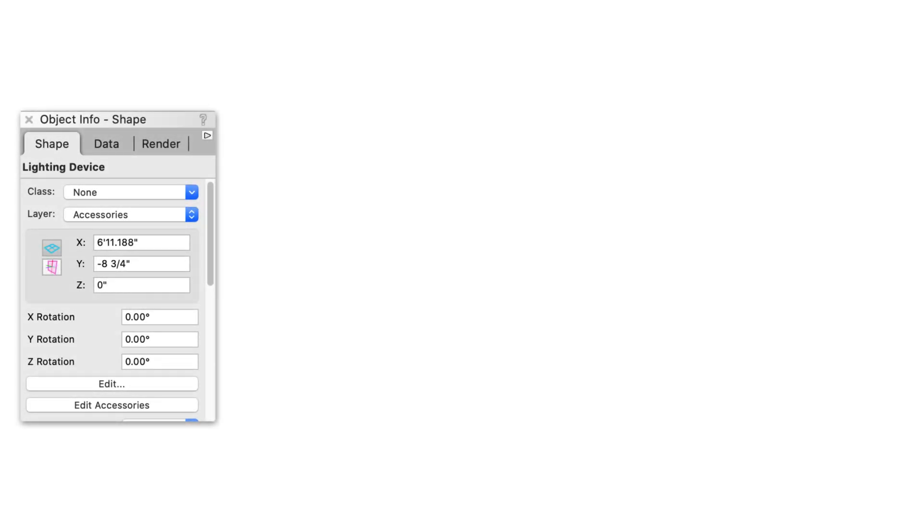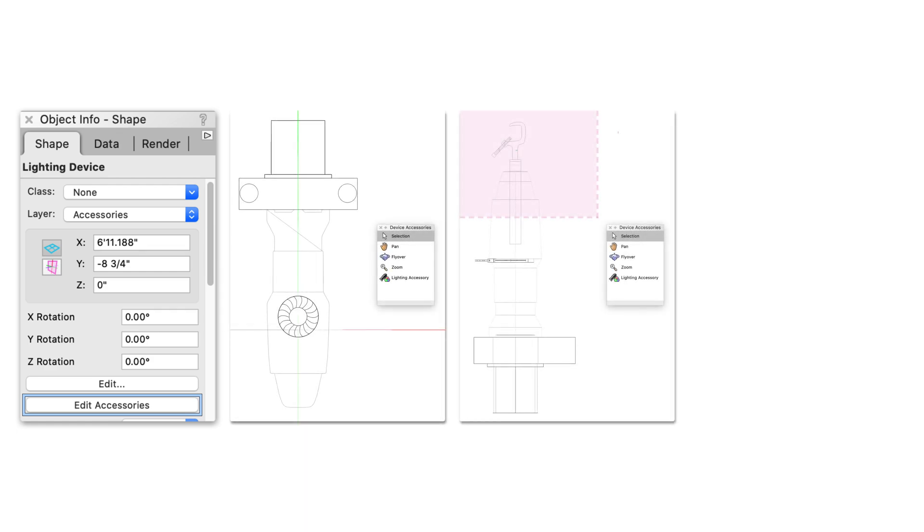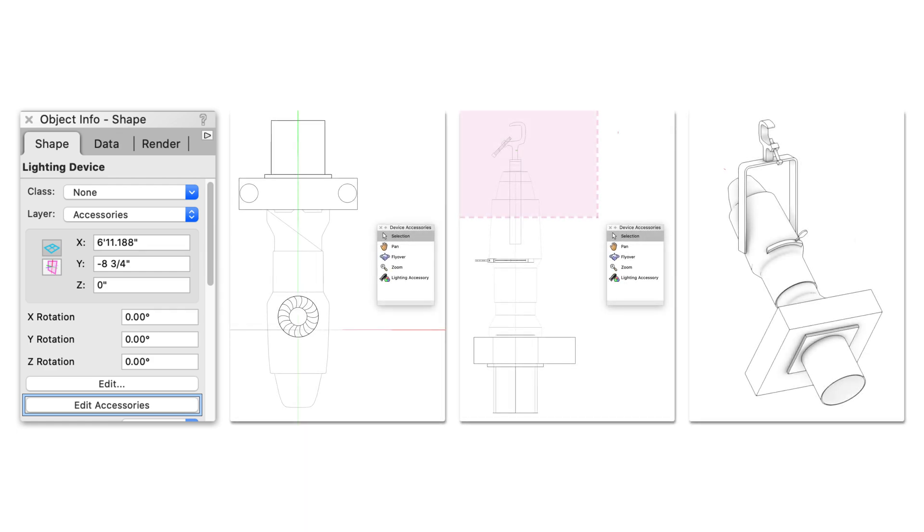Accessories have been updated to provide users with greater control. The Edit Accessories button has now been added to the Object Info Palette for lighting devices. In the Edit Mode, users can independently position 2D and 3D geometry for accessories and input information specific for each attachment.